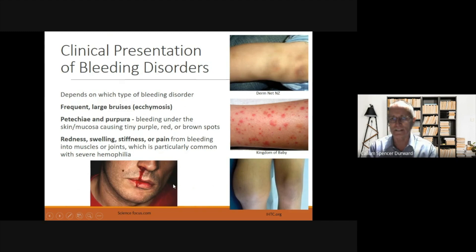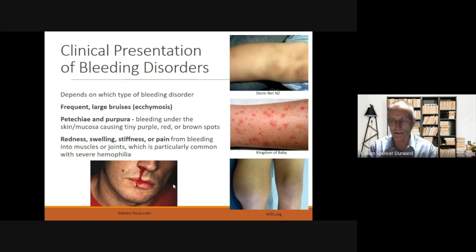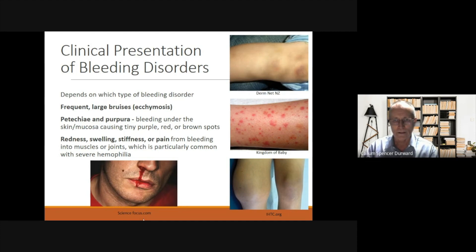Blood disorders can present in a number of ways depending on the type of bleeding disorder. Sometimes we see frequent large bruises or ecchymosis. We can also see petechiae or purpura — bleeding under the skin or mucosa causing tiny purple, red or brown spots. There can also be redness, swelling or stiffness and pain from bleeding into muscles or joints, which is particularly common with severe haemophilia, and bleeding nose is also a common feature.